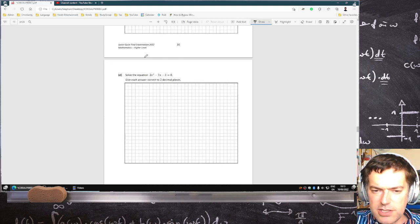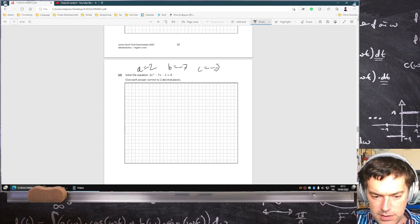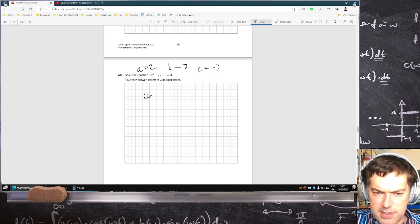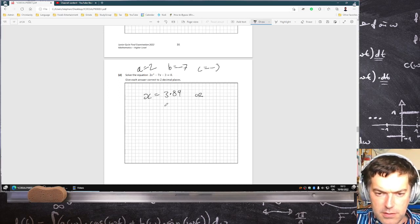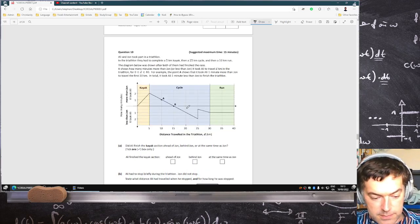Solve that equation just using the quadratic formula. a is 2, b is minus 7, c is minus 3. To 2 decimal places you get x is 3.89 or minus 0.39. Okay, that's another one done.